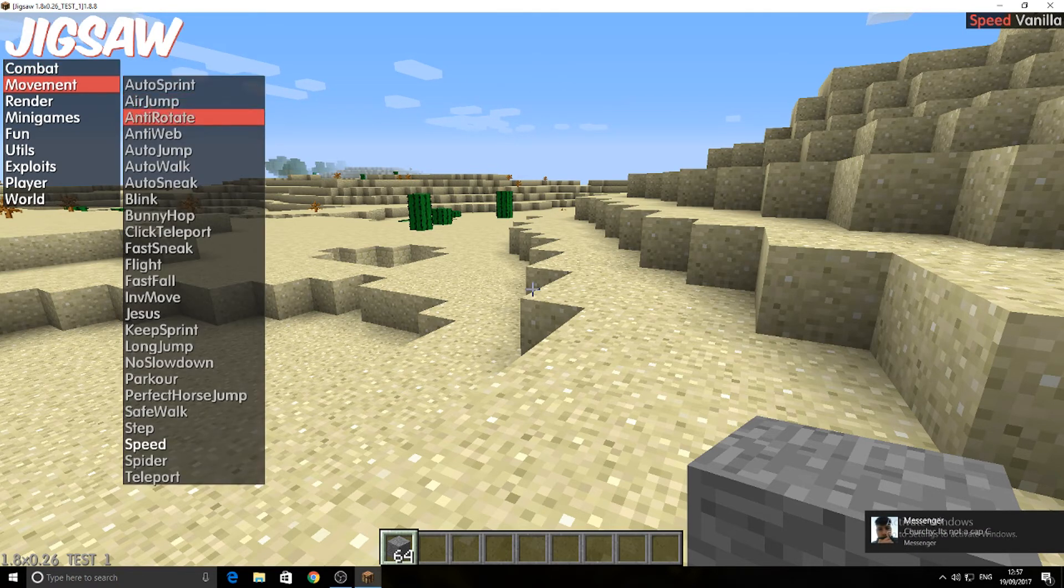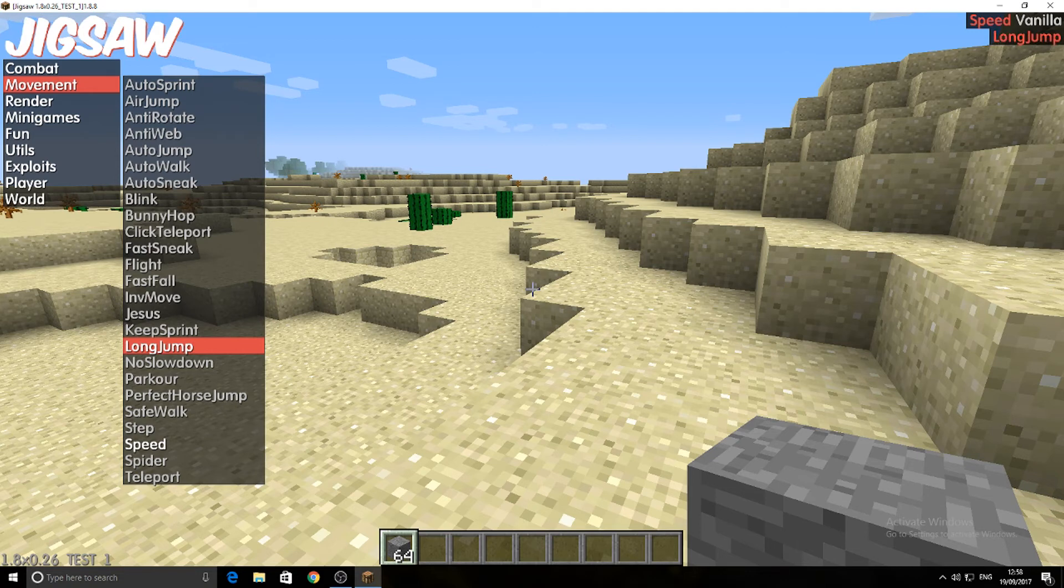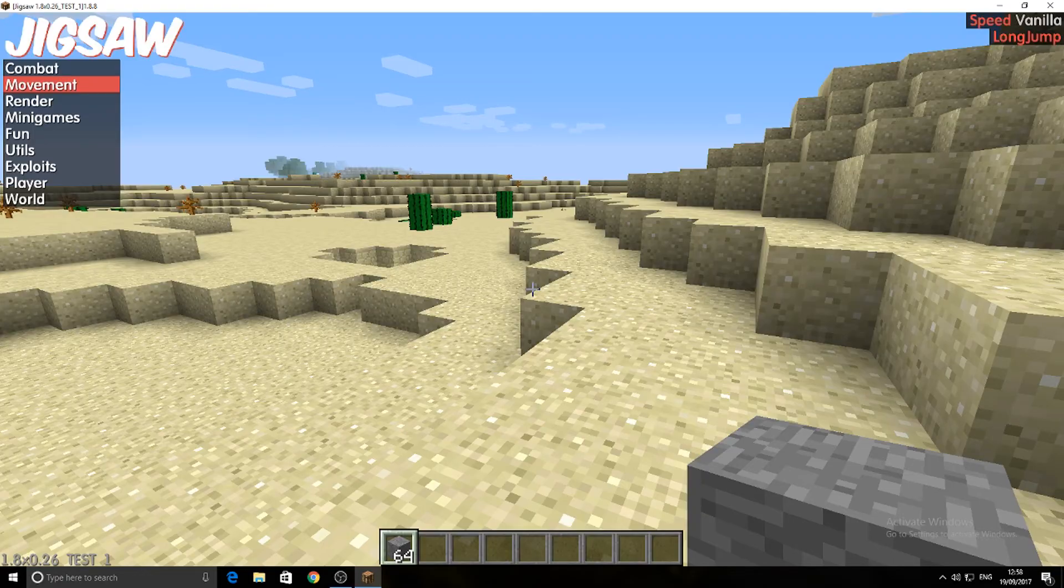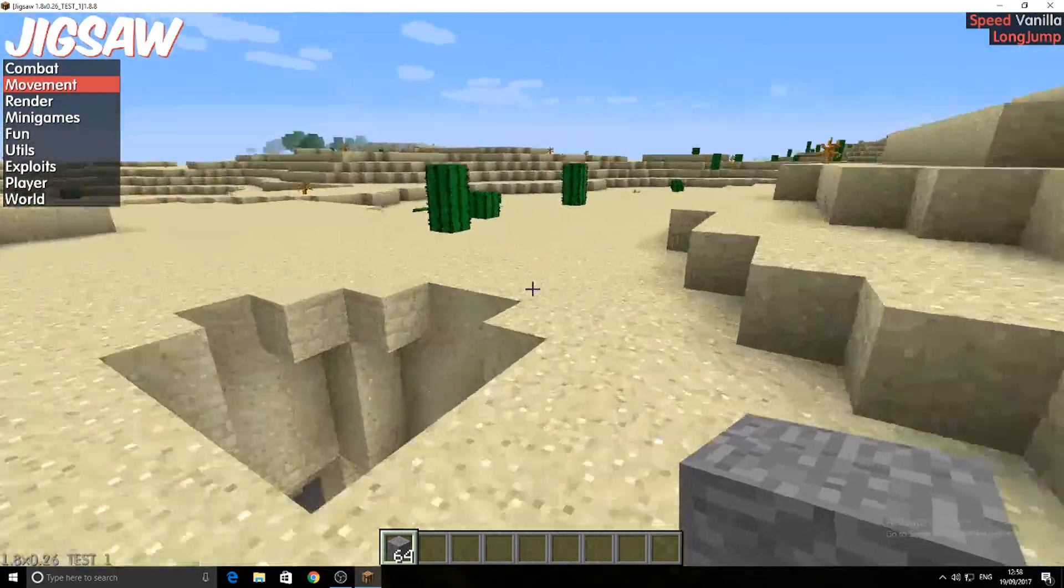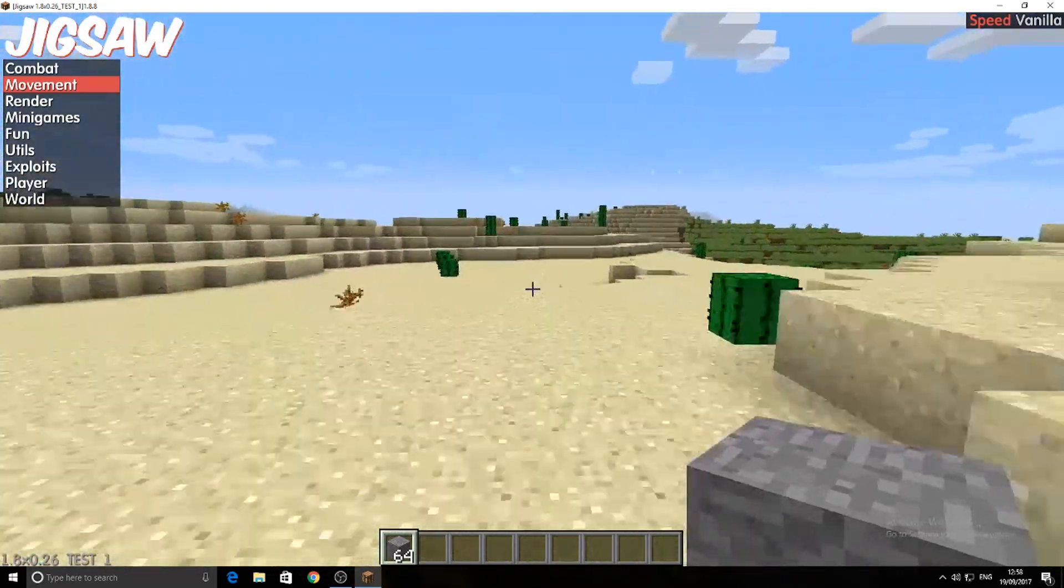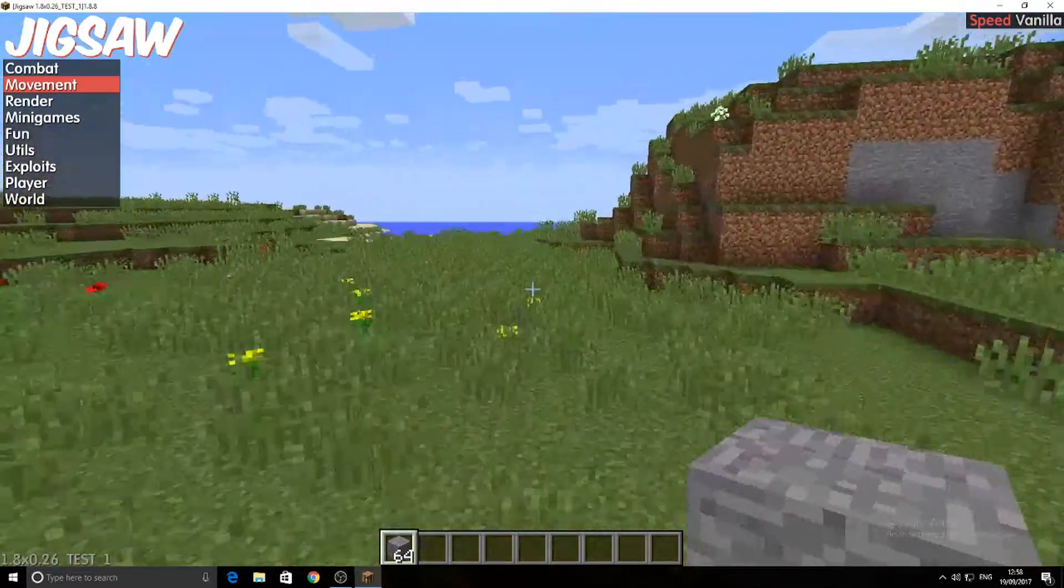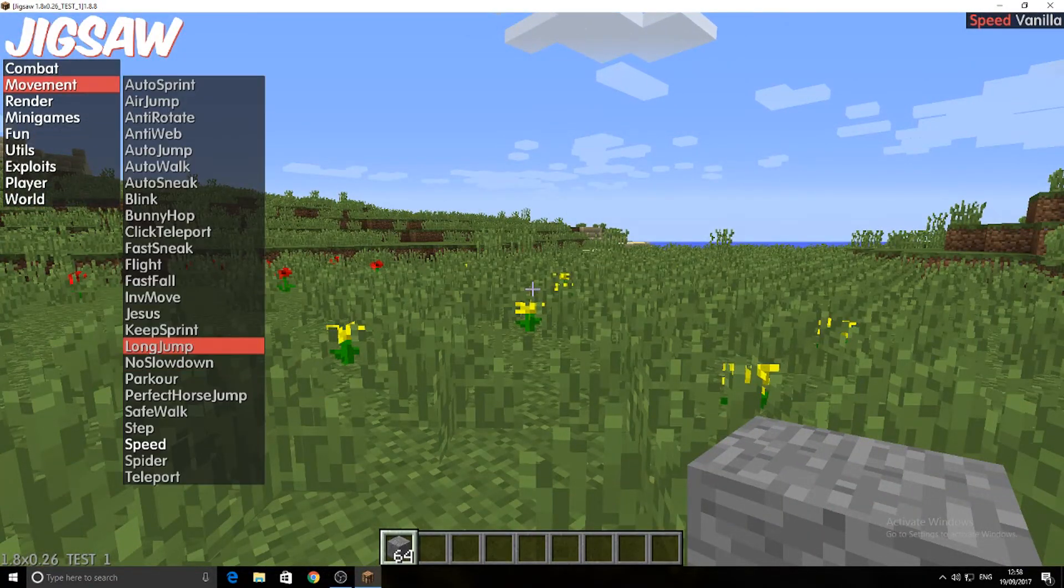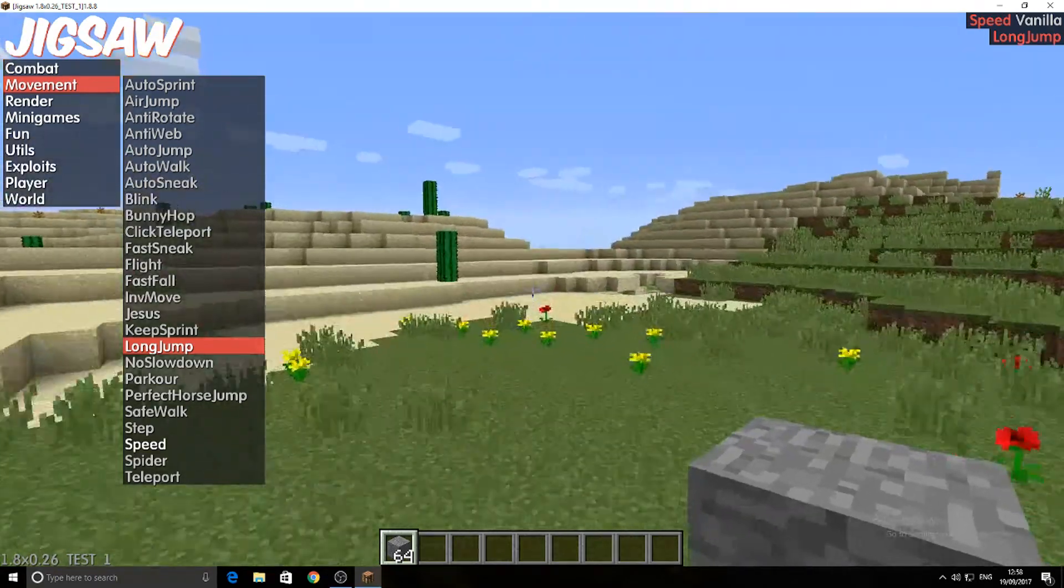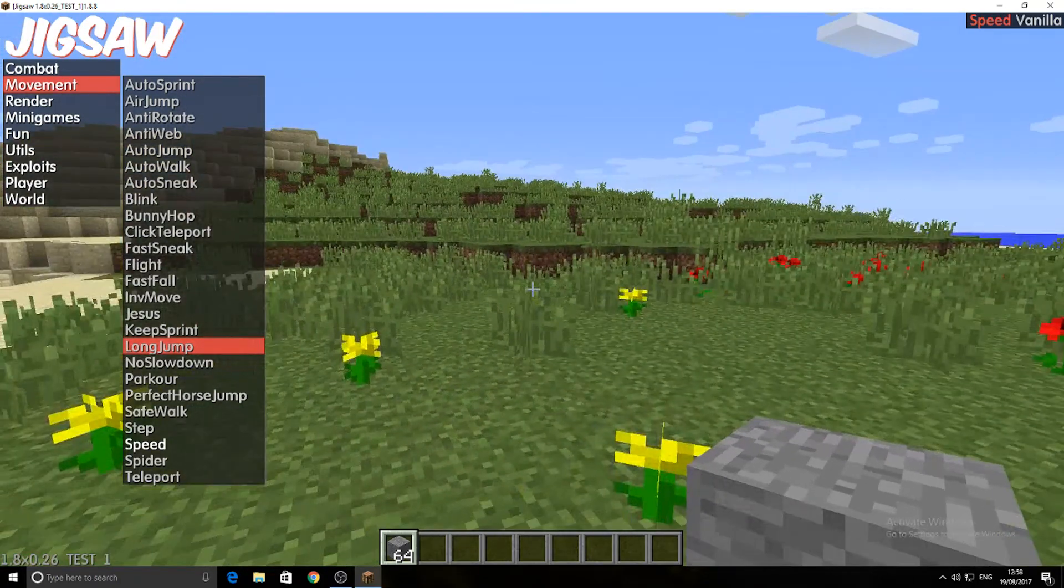So if I go to long jump, to select that all I did was use my right key, and then if I jump...